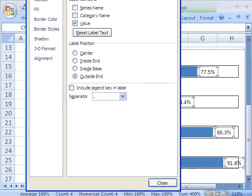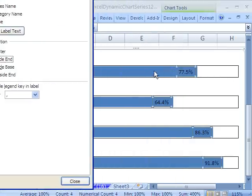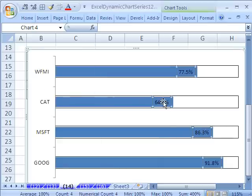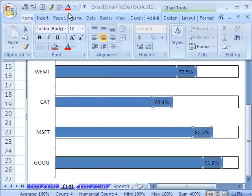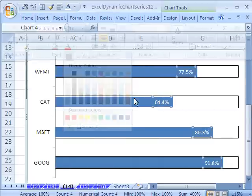And I want inside the end, like that. So as it fills up, the percentage will move also. Click Close. Font color. I'm going to say white. And there we have our progress chart based on a web query.